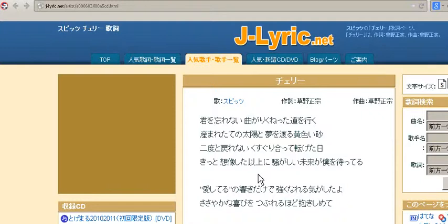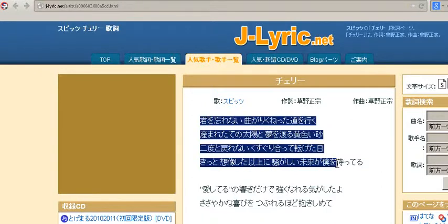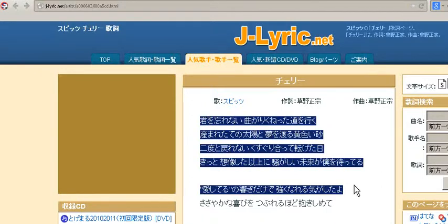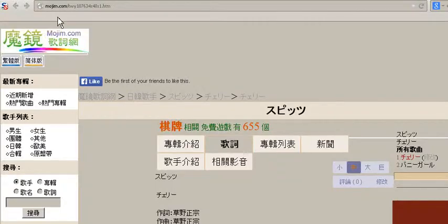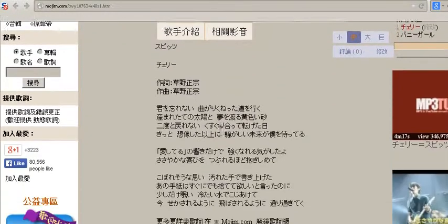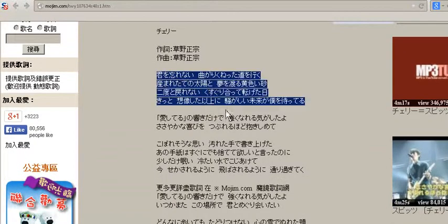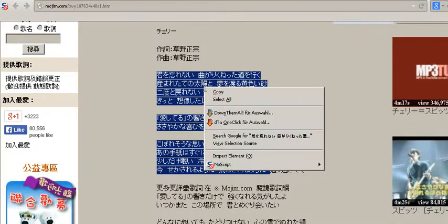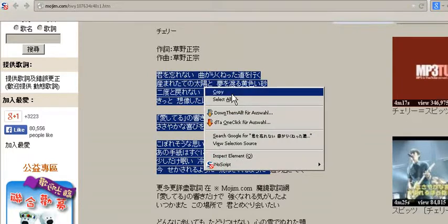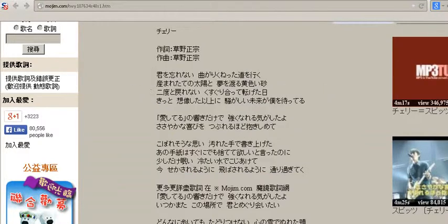Of course the easiest thing is to go to sites where the lyrics are not protected, so where you can copy them freely. For example, this is jlyrics.net and we have another website here that's called mojim.com, and as you see you can mark all the stuff and copy it to your word pad or whatever.